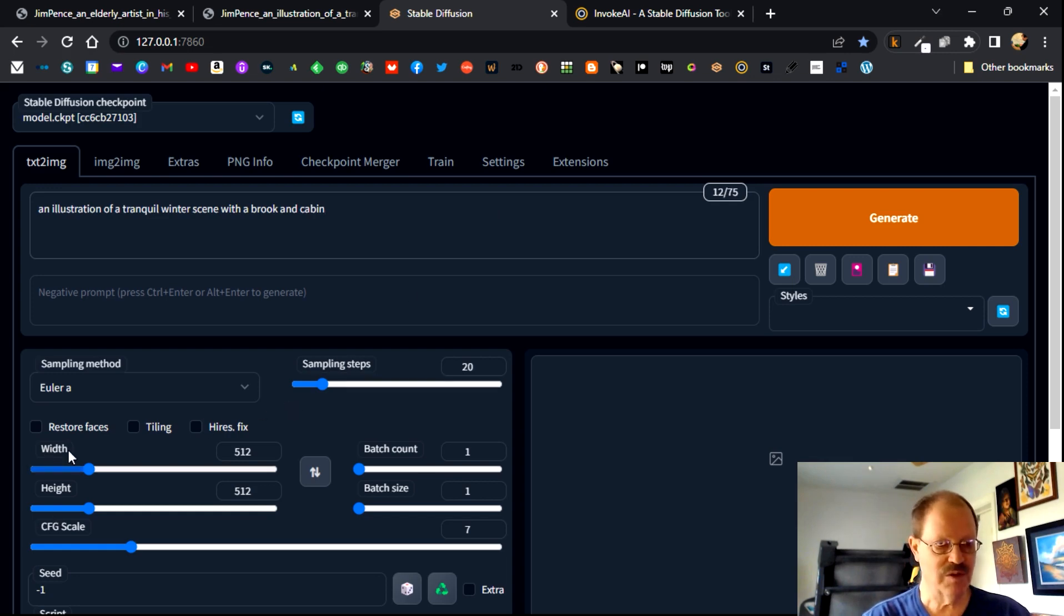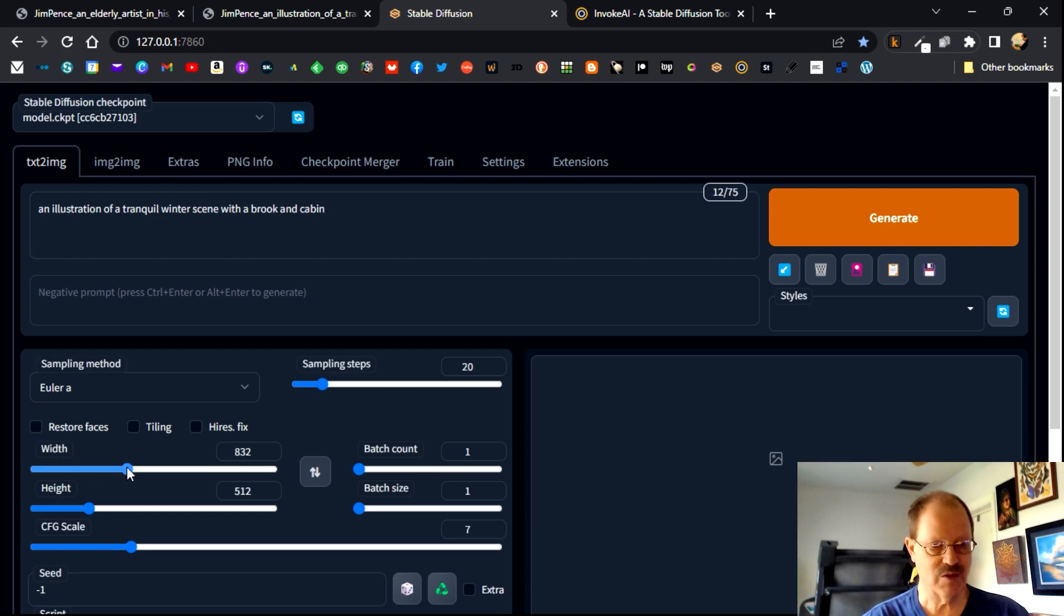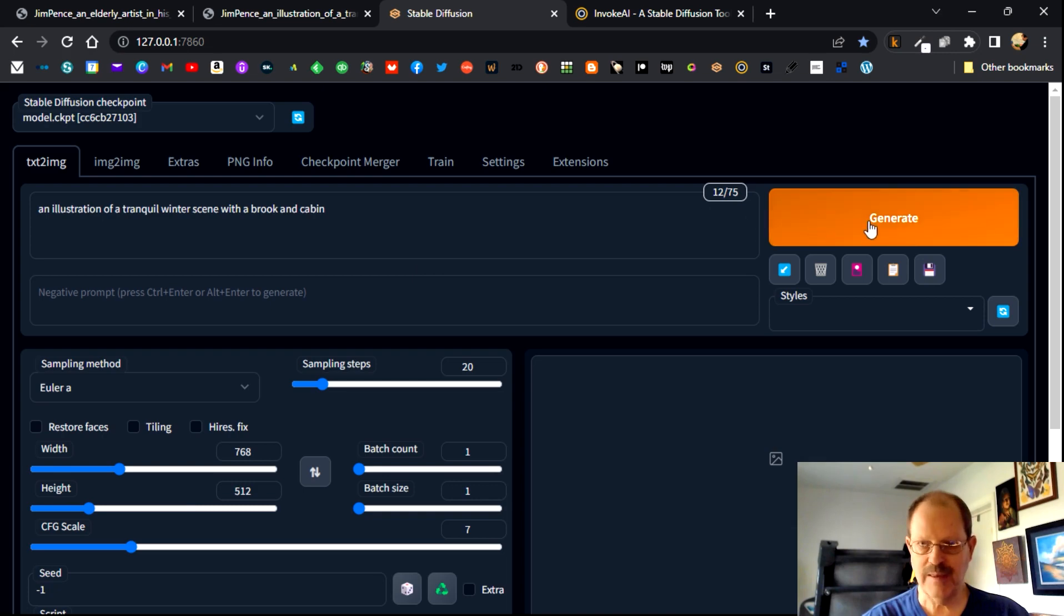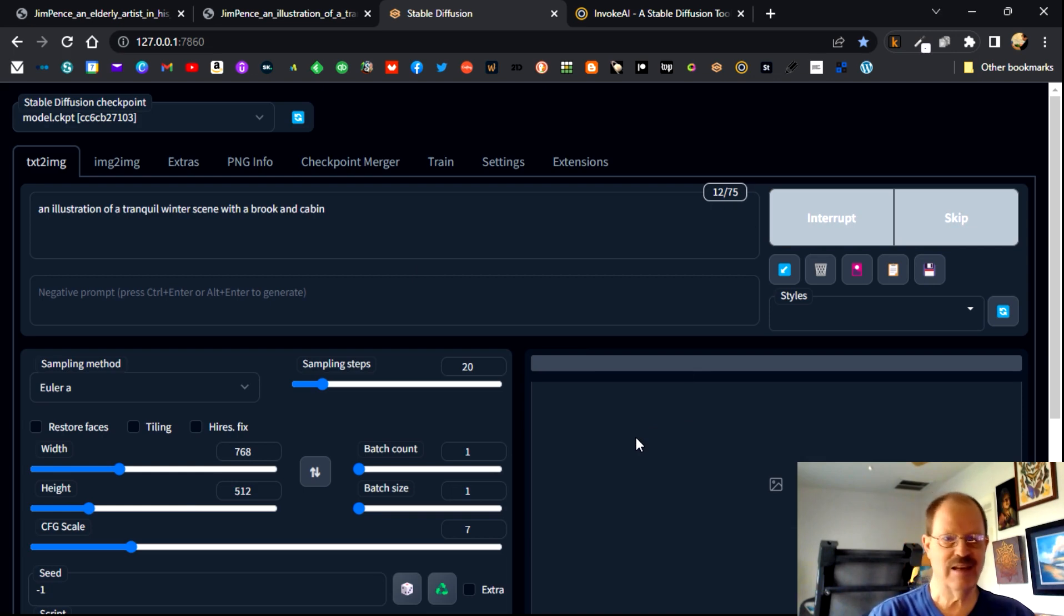So I've got my prompt here again. We're going with a very basic prompt, not a lot of bells and whistles. I do want to adjust my width and height, my resolution and all that. So I'm going to go up to 768 by 512. And then I'm going to come over here and click generate.